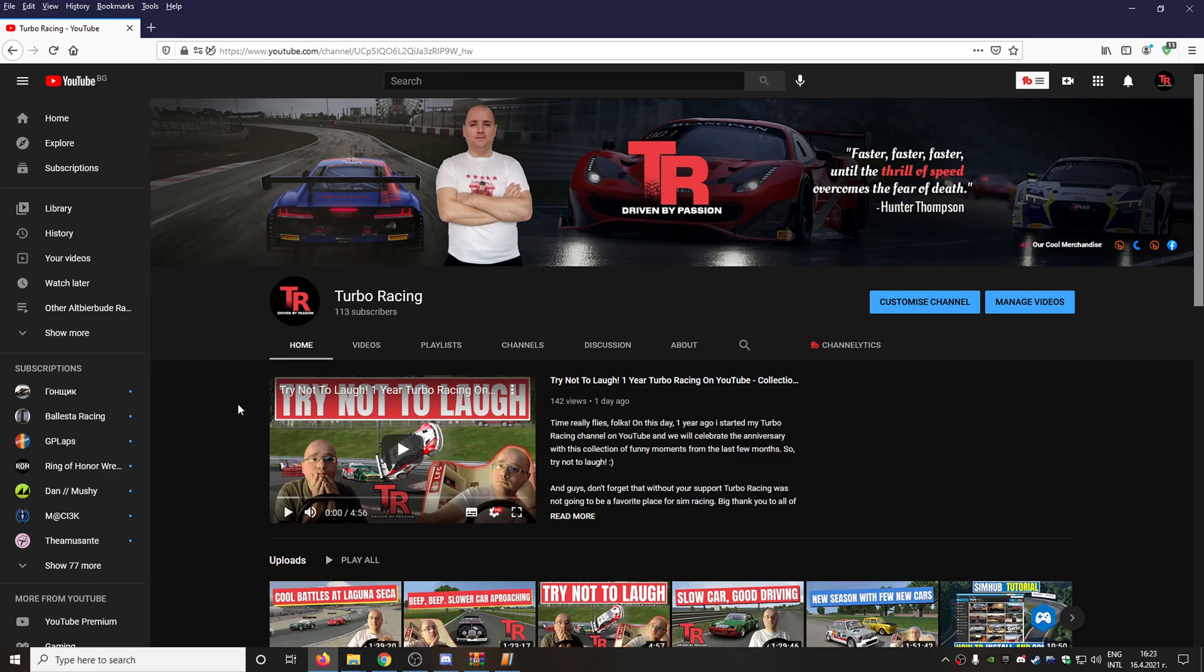So guys, this is everything. I hope you enjoyed this tutorial. If so, don't forget to hit the like button. Join the conversation down there in the comments section below. Tell me if you want to see more tutorials here on Turbo Racing and I'm going to make it for you.